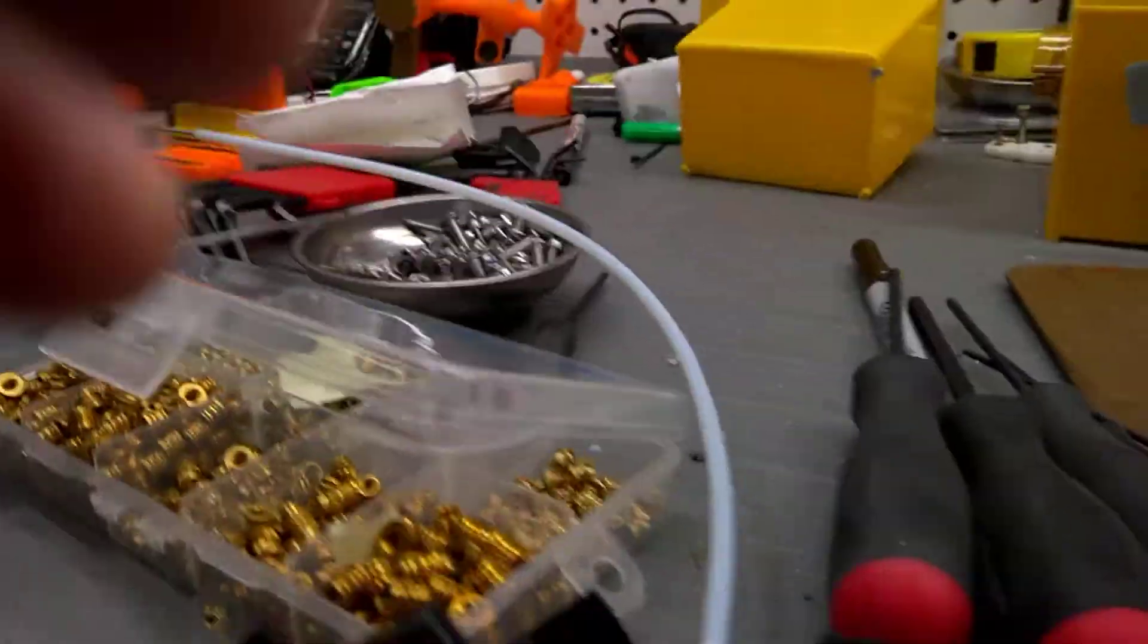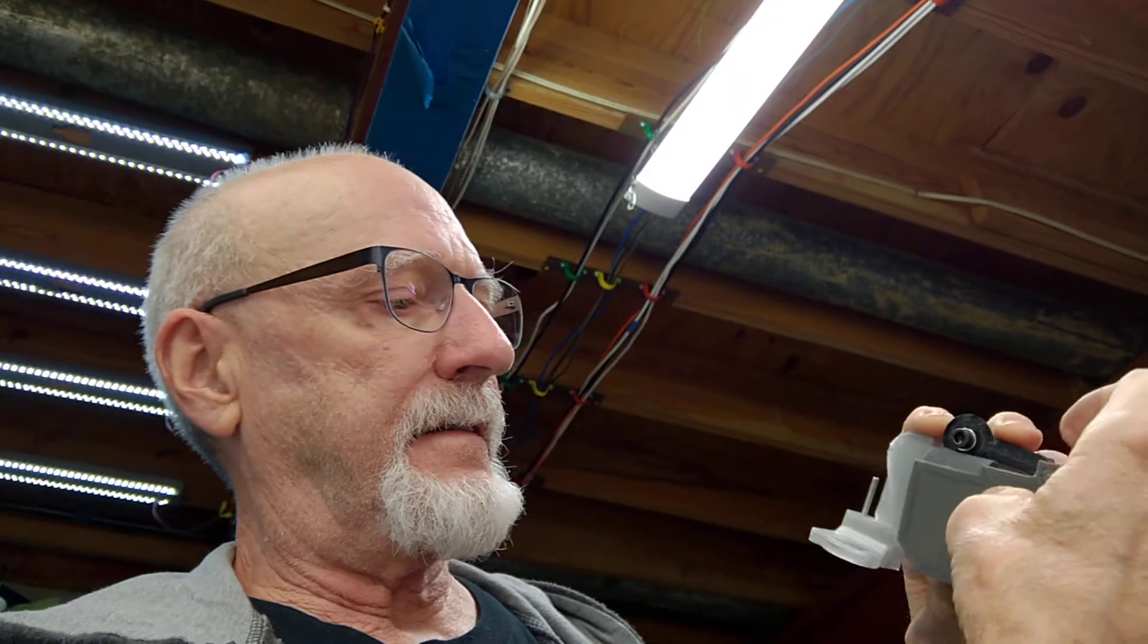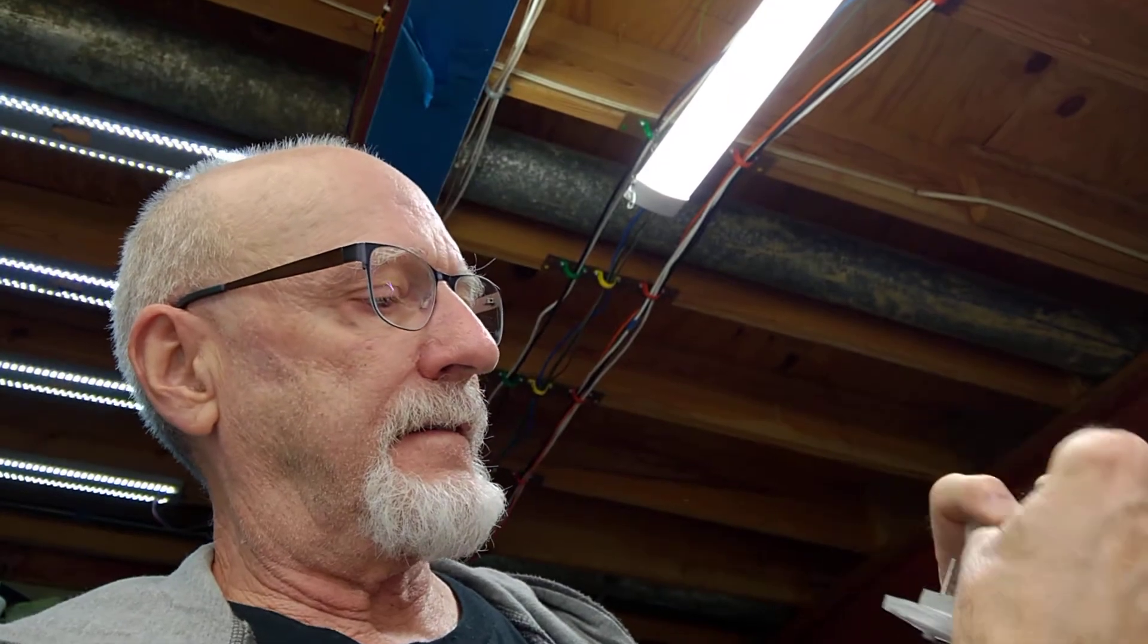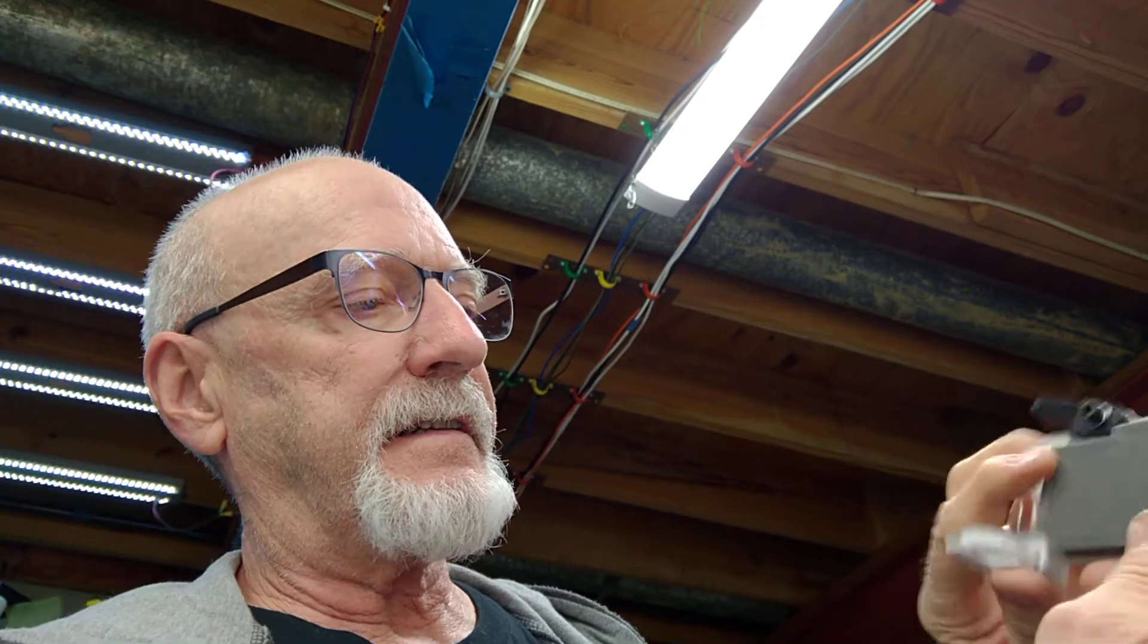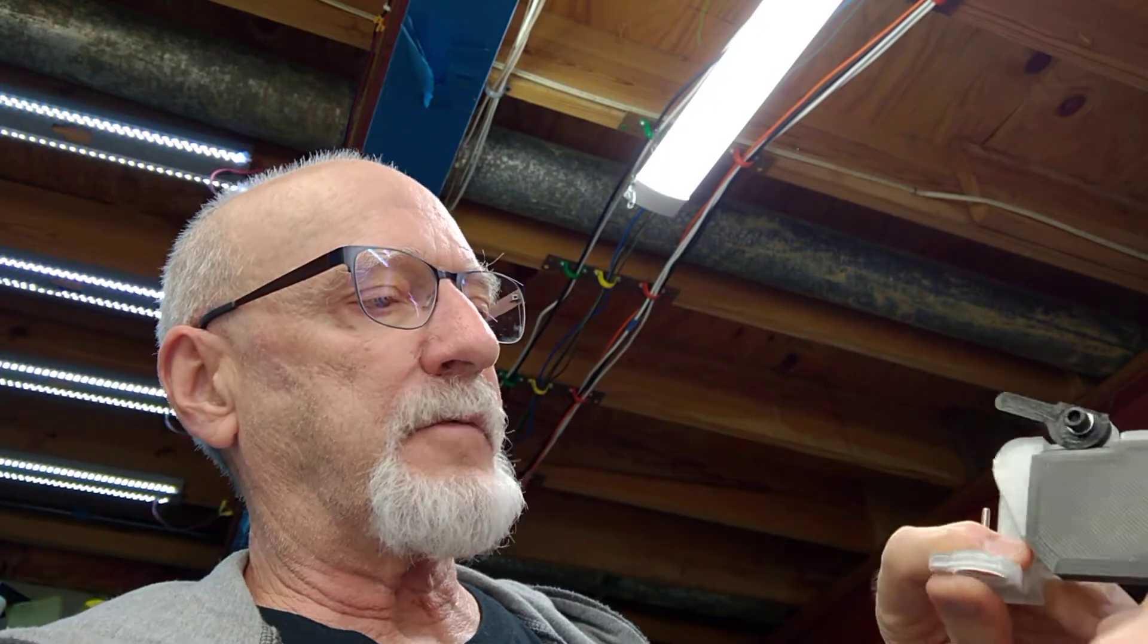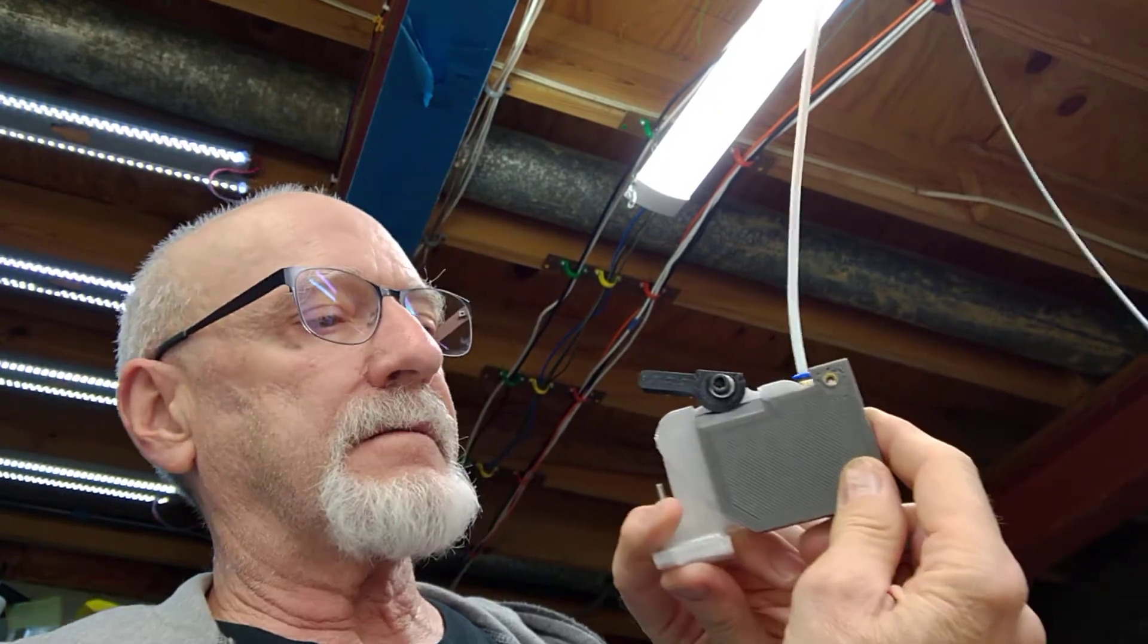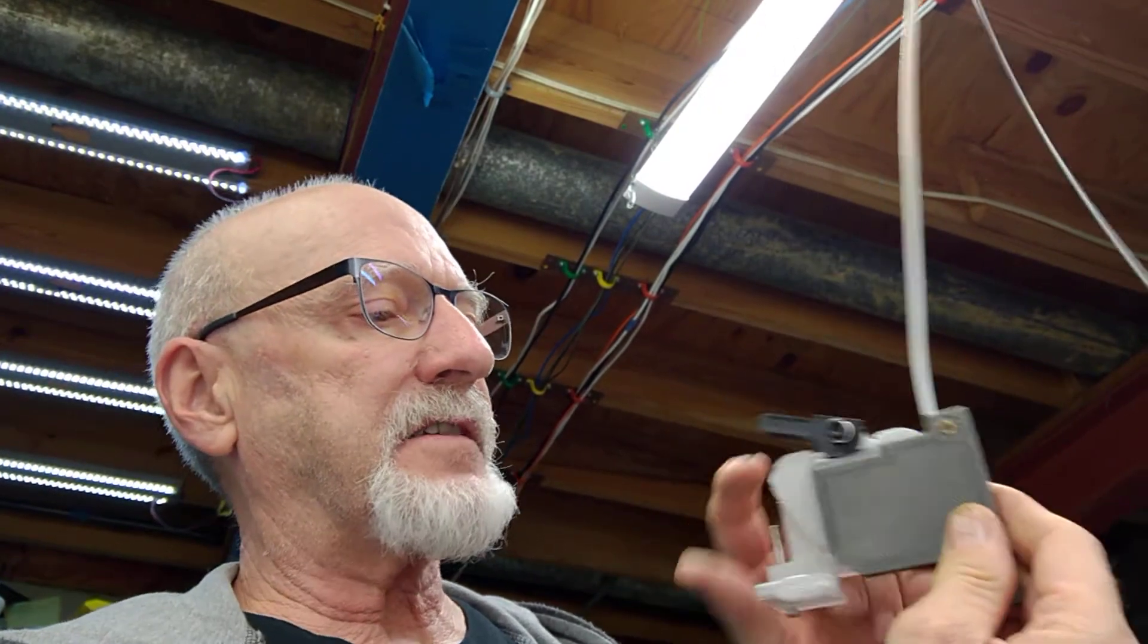But I just wanted to show you real quickly how this works. So to mount this, I just drop it in, and it locks in place. And then it becomes like one piece. So that's why I like this.